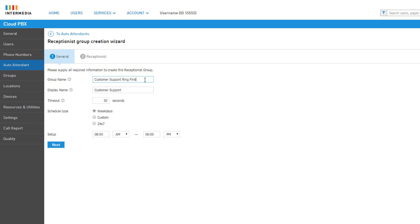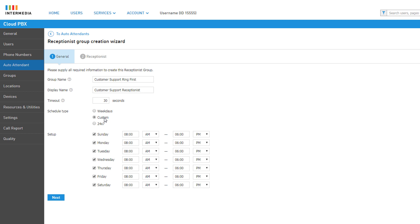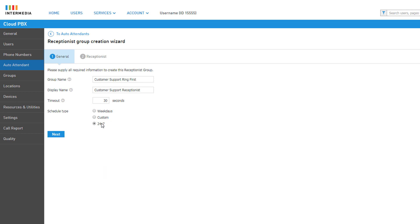Under the general settings, assign the group an identifying name to easily recognize it in the control panel. Then assign a display name — this name will be tagged to the caller ID information when a user receives a call from the group. Adjust the timeout as you see fit, which will send callers back to the auto attendant menu after that time has elapsed. Finally, you can set a schedule for the receptionist group: weekdays only with a start and end time, custom which allows you to include weekends, or 24/7 which means calls will always be forwarded to this group prior to ringing the auto attendant business hours or after hours menu.